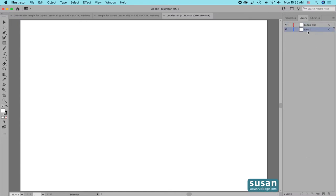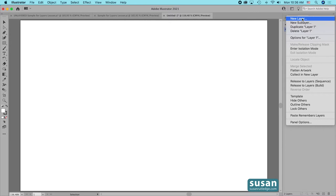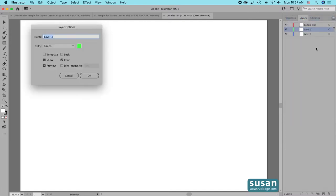For the next method, I'm going to select Layer 1 again and then come up to this little icon at the top of the Layers panel — it's these three horizontal lines. I'll click here and choose New Layer. Illustrator adds a new layer on top of the layer that was selected, but it also opens up the Layer Options dialog box. Here I'm able to change the name of the layer, so I'm going to name this 'upper icon' and I can also change the color that's assigned to it. We'll just leave it green and I'll say OK.